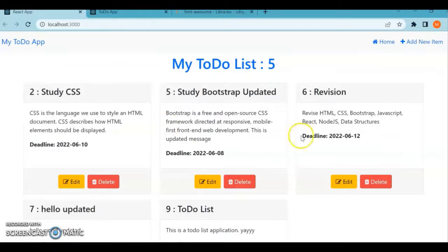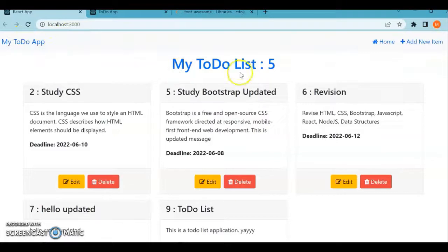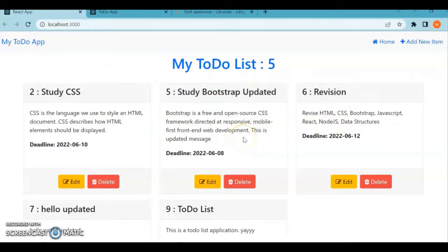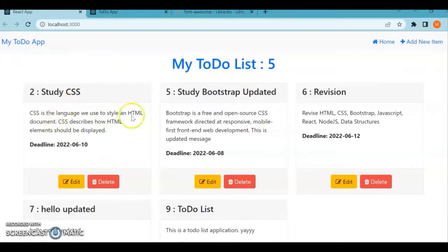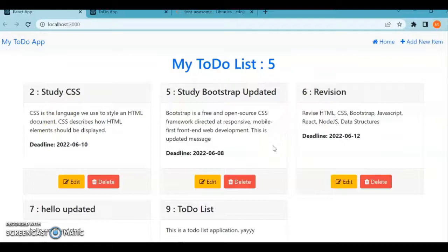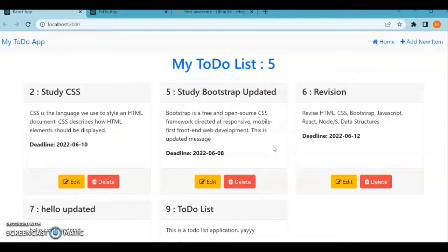Now in the next video, we'll design this header bar and also list all the items from the to-do list JSON server. We have included three items - we'll try to list those items here. We'll see how to achieve it using Axios libraries. That's it in this video. Like, share, and subscribe for more such videos. Thank you.